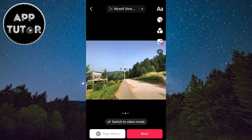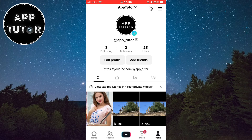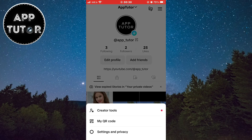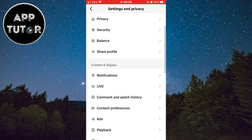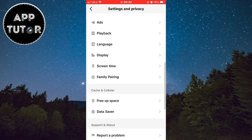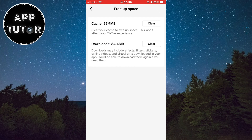If you don't have this feature, go back and go to your TikTok profile. Tap on the three horizontal lines, then go to Settings and Privacy. When you open the TikTok settings, scroll all the way down until you can see the 'Free Up Space' option and open it.